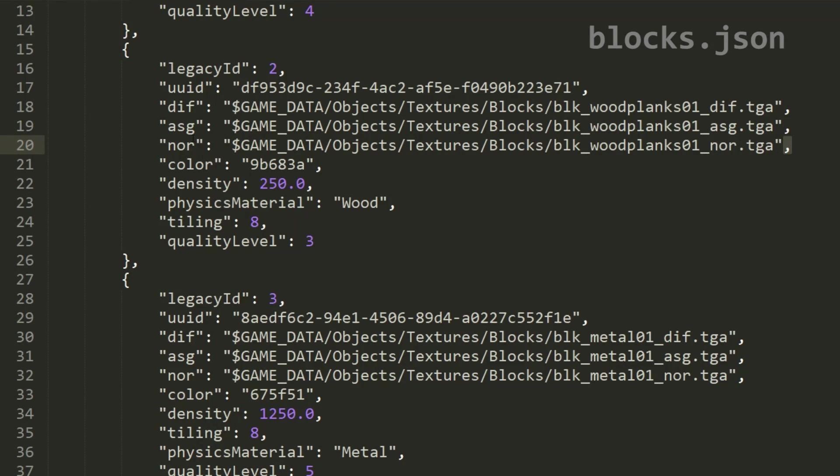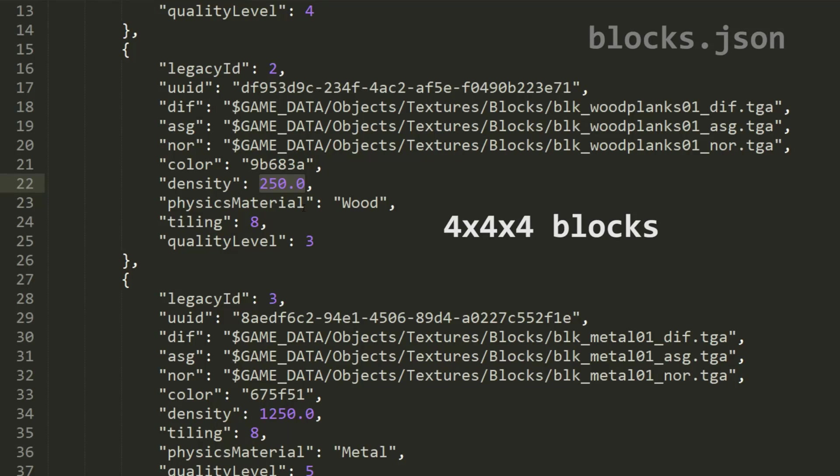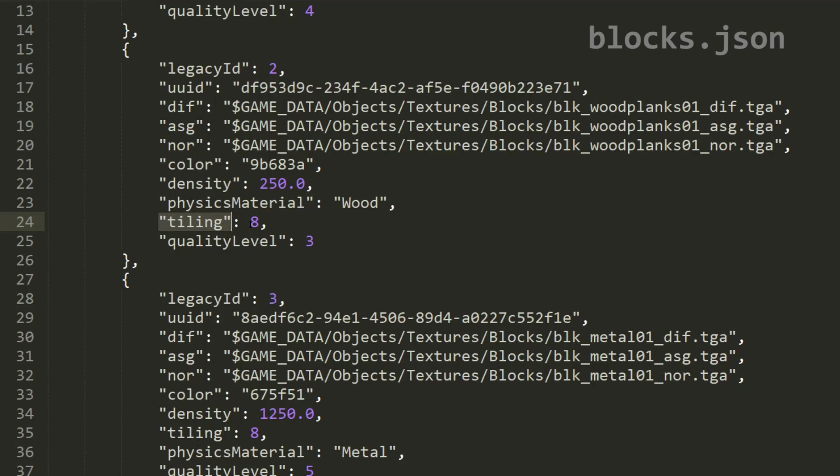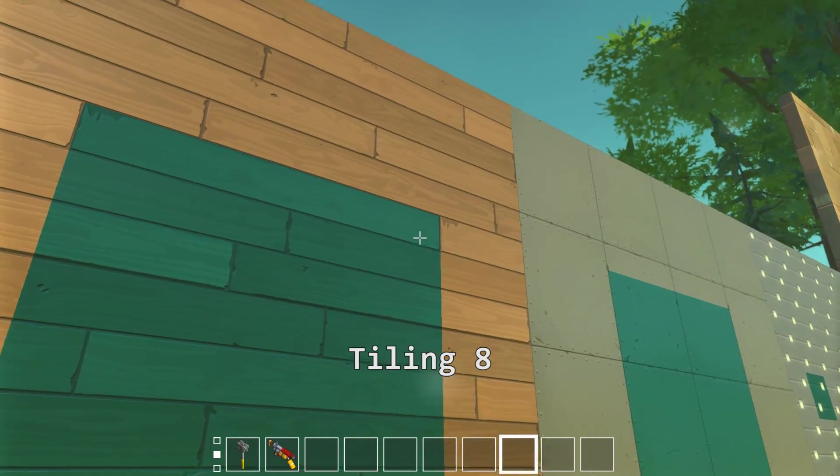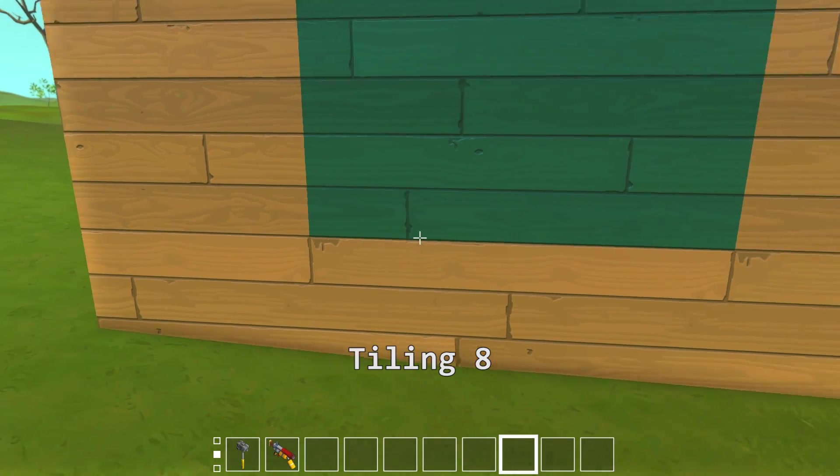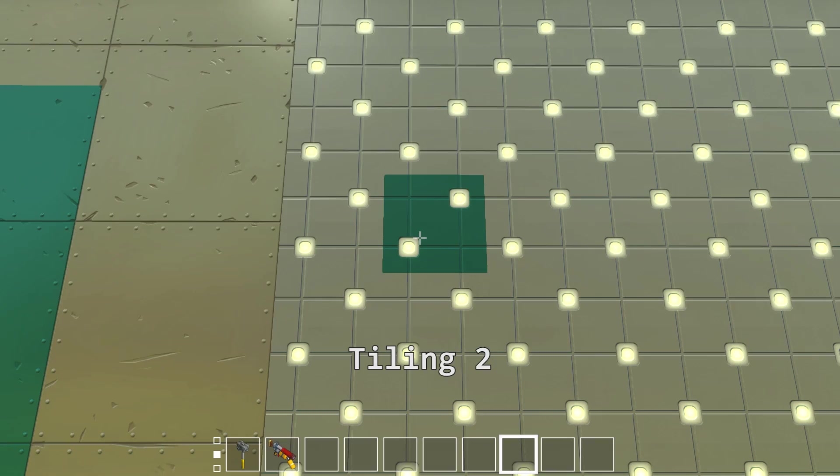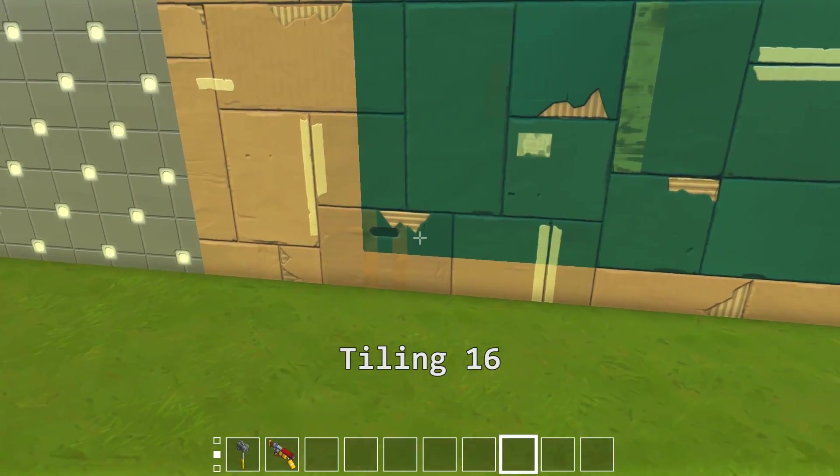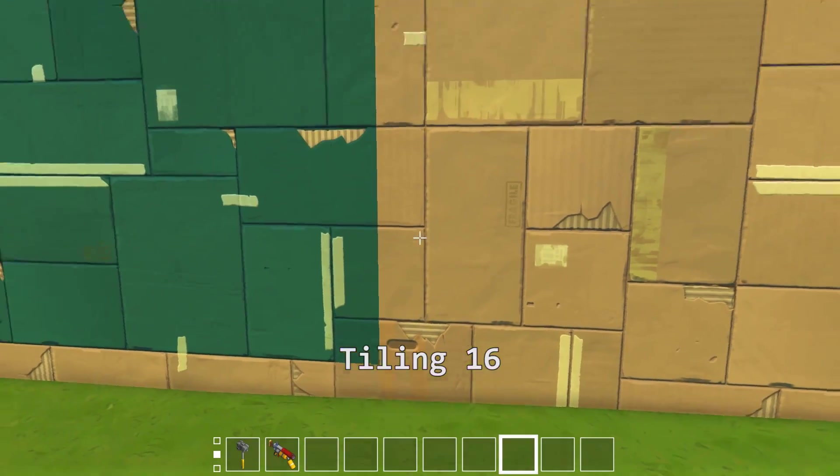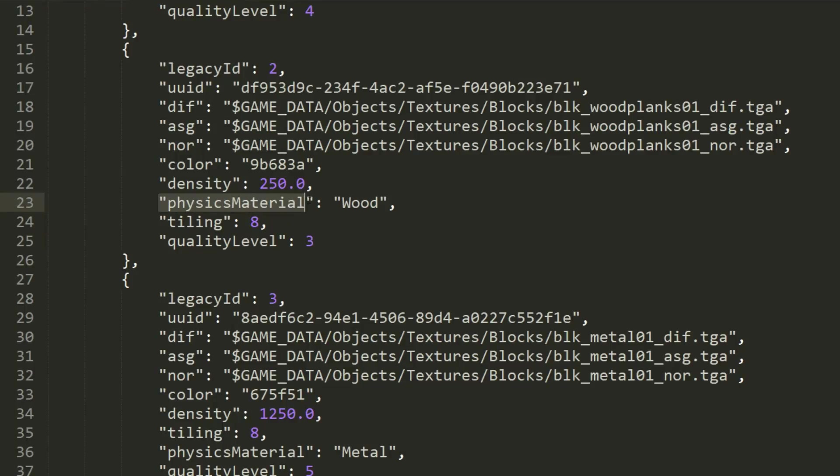Let's take a look at some of the other properties that can be used for blocks. The color property should be pretty self-explanatory where we define the color code for the block. This is the default color for the block before it's painted in-game. Next we have the density property, and this takes a number value where we define how heavy the block is for one cubic meter of blocks. The tiling property is used to define how many blocks the texture takes up, which also takes a number value. For example, if the tiling value is 8, then the texture image repeats every 8 blocks. The image will be stretched out to be large enough to cover 8 blocks. If the value is 2, then it repeats every 2 blocks, and one would repeat for every single block. The physics material property is used to define how the block behaves in game, most notably the sound it makes when hit with a hammer, spudgun, or colliding in general.